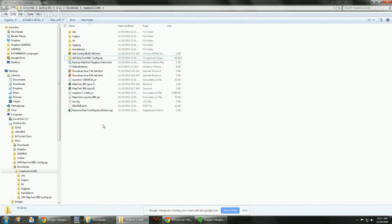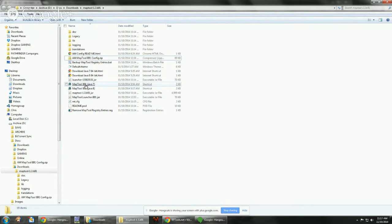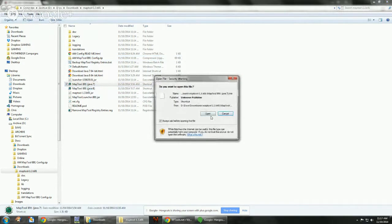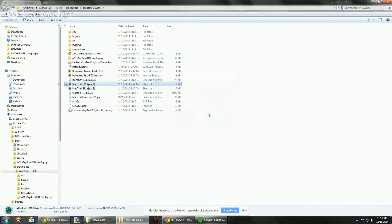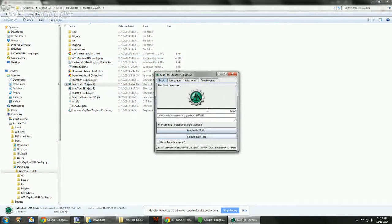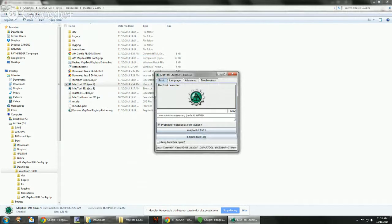So what we're trying to do here is set up the shortcut. And with Java 7, we can run this right here and it'll run MapTool. See, there goes the launcher. You can change your settings. I like using 2048 now.